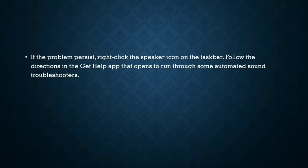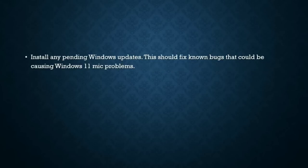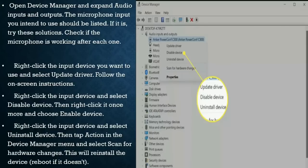If the problem persists, right-click the speaker icon on the taskbar and follow the directions in the Get Help app that opens to run through some automated sound troubleshooters. Also install any pending Windows updates, which should fix known bugs that could be causing Windows 11 mic problems.